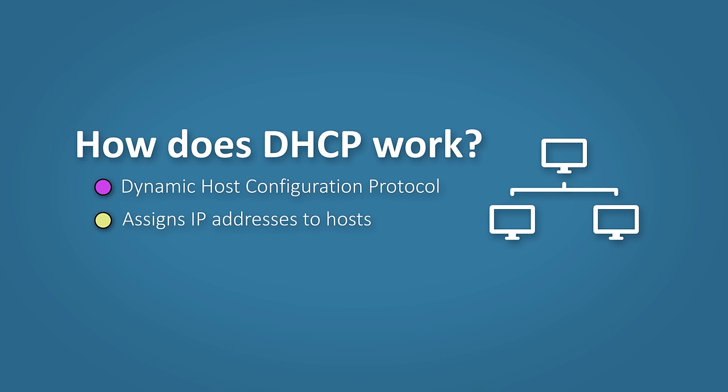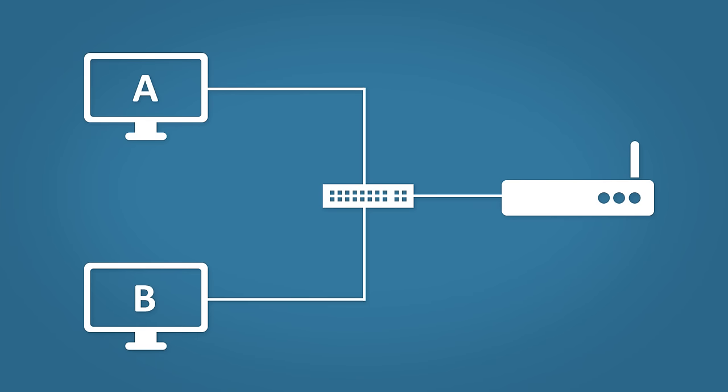It comes in two flavors: it comes as a client and as a server. Right, let's see an example. Here's our network. We have two PCs, a switch, and a router.